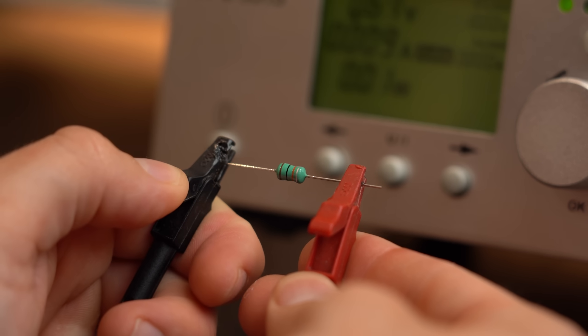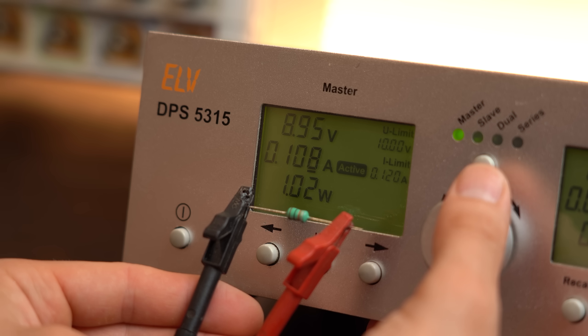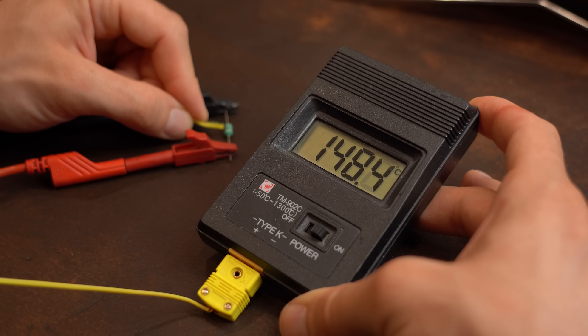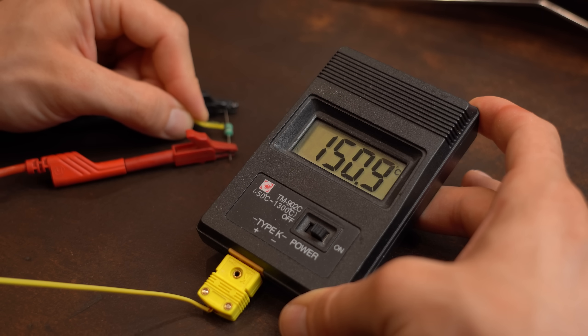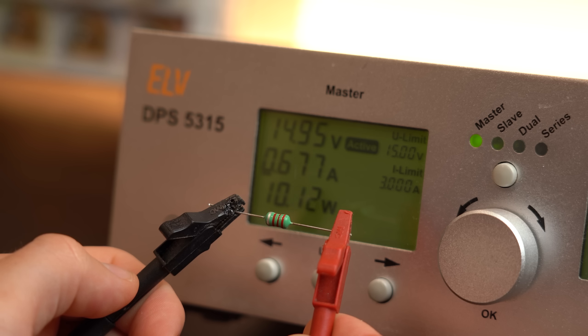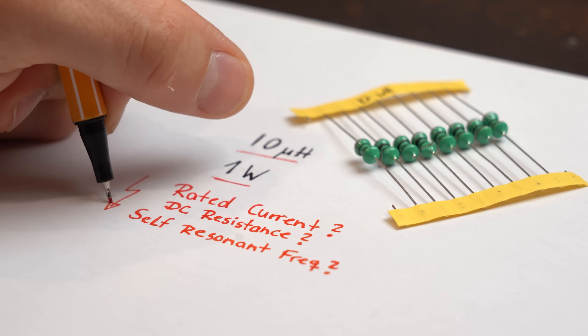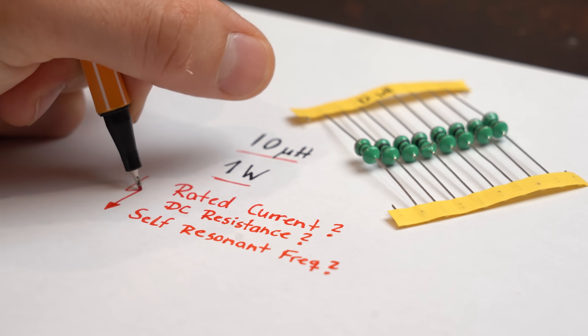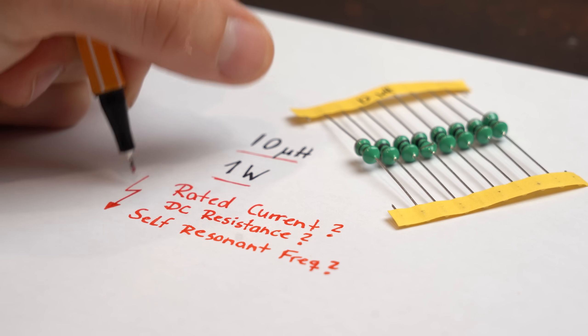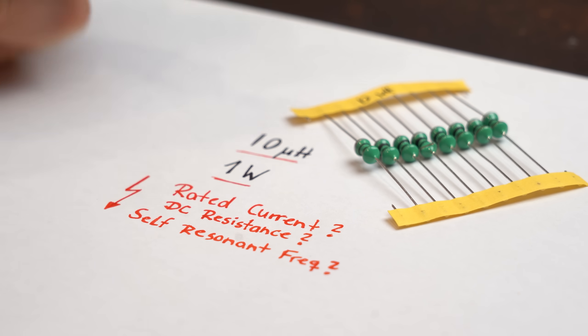I mean it is nice to know that these inductors reach a temperature of 150 degrees Celsius at 1 Watt and are not flammable when pushing them beyond that. But it would have been way nicer to know the more important electrical parameters.